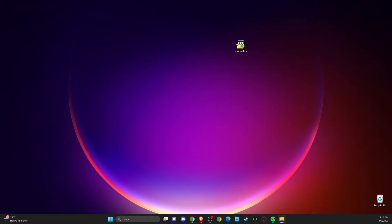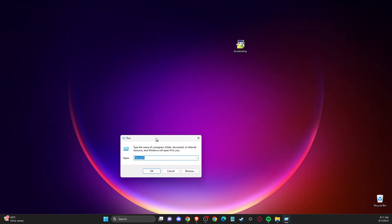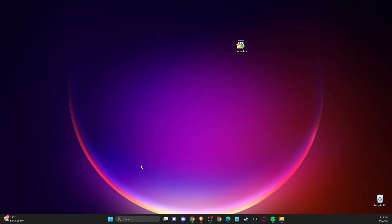And if the problem persists, then you need to do other steps. So you need to go on search or just simply press Windows and R and then run. Basically, a bar pops up. And here you need to write percentage sign temp percentage sign. Press OK.